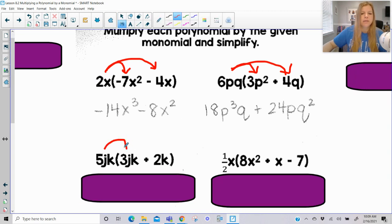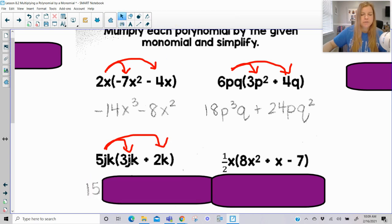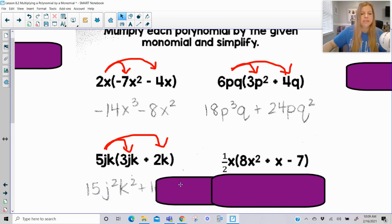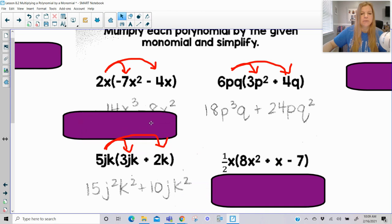Same thing here — using the distributive property. So 5 times 3 is 15; j times j is j squared; k times k is k squared. And then 5 times 2 is 10; j is not getting multiplied by another j; k times k is k squared.